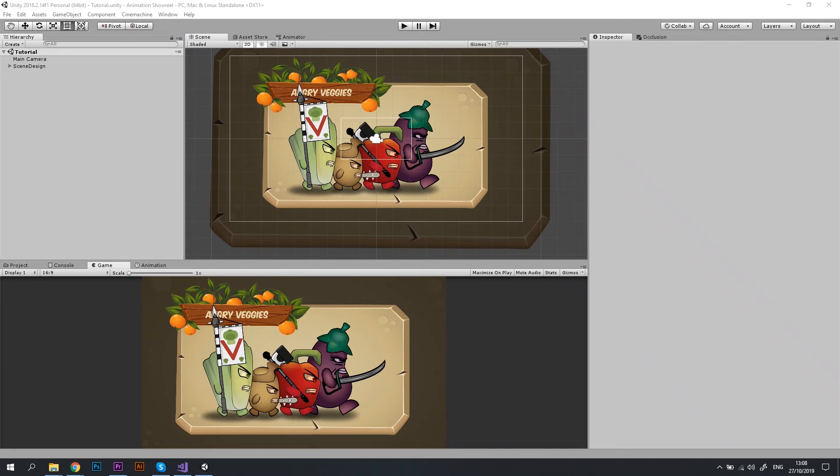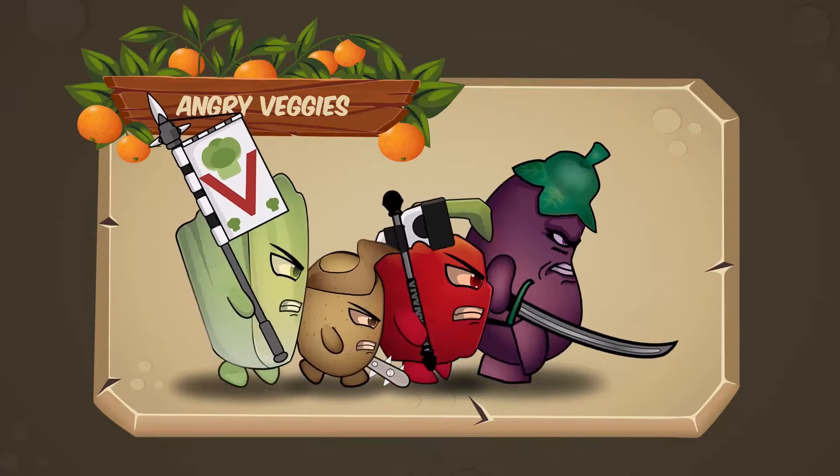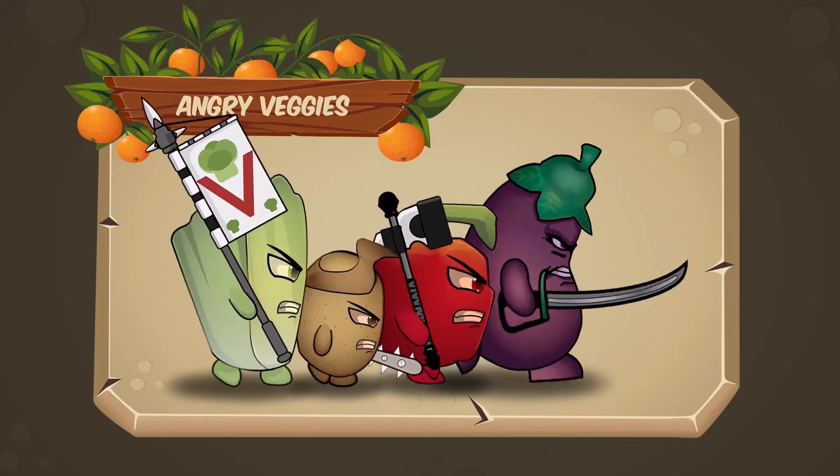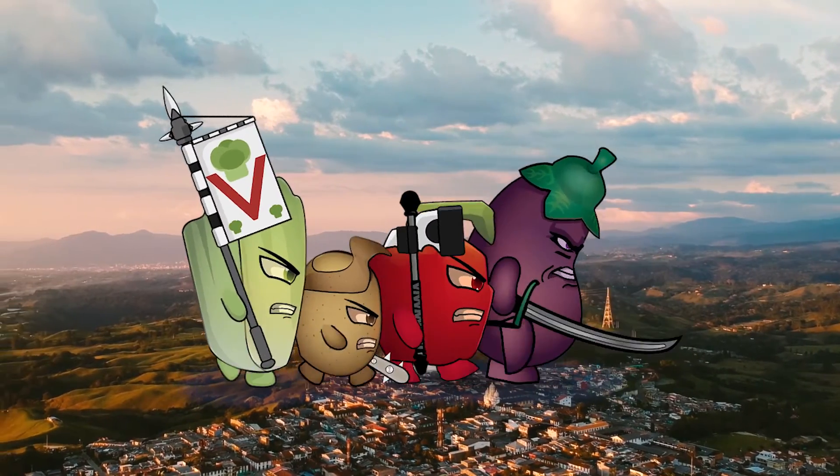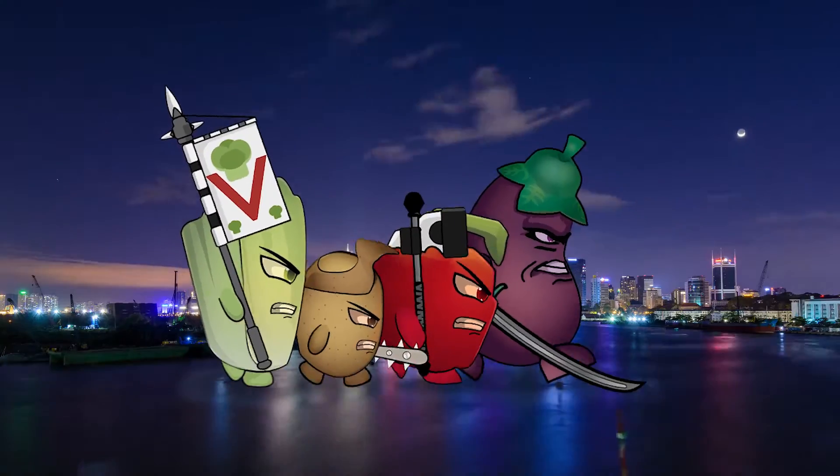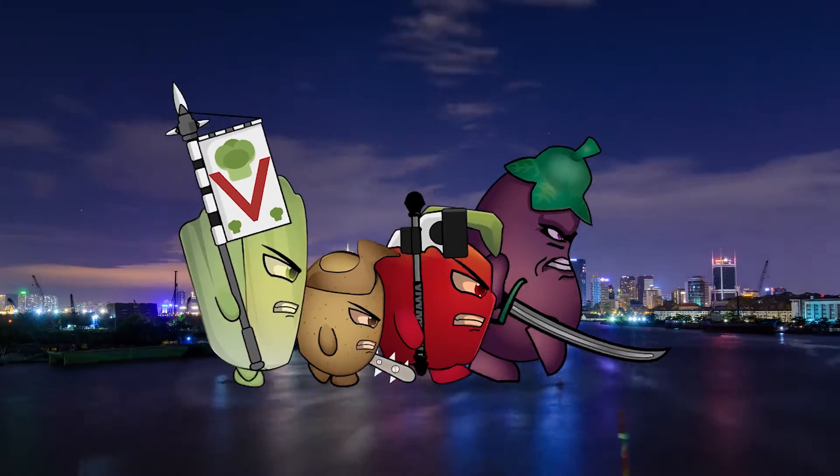Hello everyone and welcome to another Unity tutorial. In this video, I'm going to show you how to export a video from Unity with transparent background.